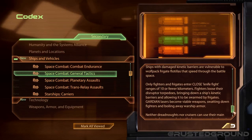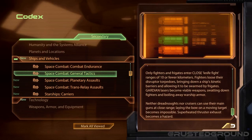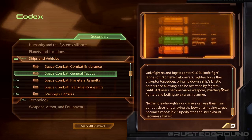Fighters lose their disruptor torpedoes, bringing down a ship's kinetic barriers and allowing it to be swarmed by frigates. Guardian lasers become viable weapons, swatting down fighters and boiling away warship armor. Neither dreadnoughts nor cruisers can use their main guns at close range — laying the bow on a moving target becomes impossible, and superheated thruster exhaust becomes a hazard.